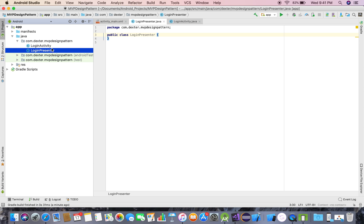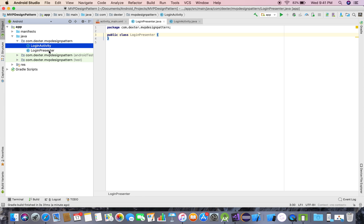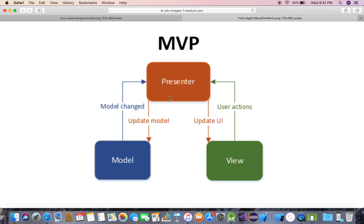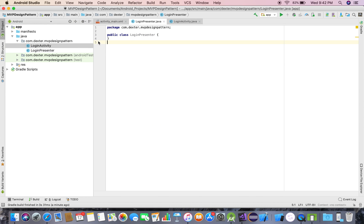This is my View and this is my Presenter. As you can see from the diagram, my Presenter will update my UI and my View will provide user actions to the Presenter. The Presenter is responsible for all the business logic. We'll ignore the Model for now and focus on View and Presenter.